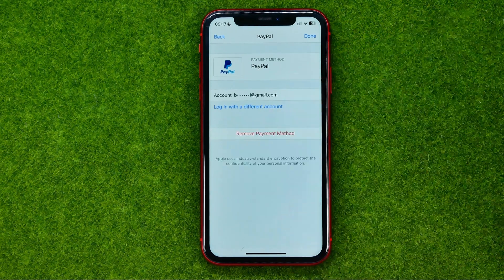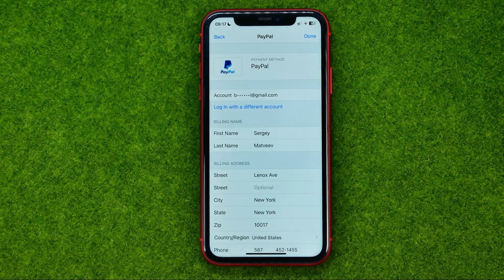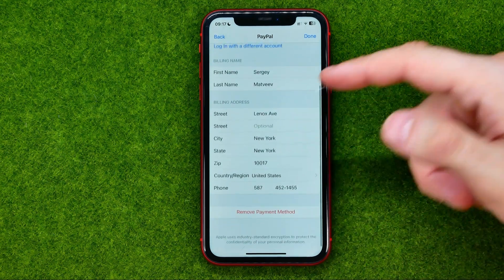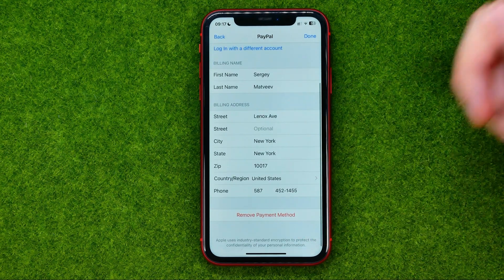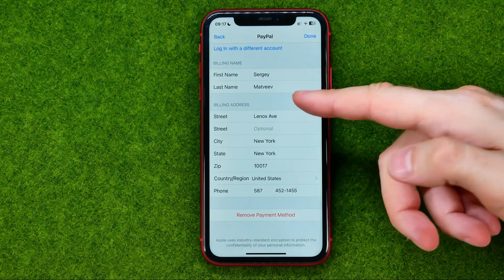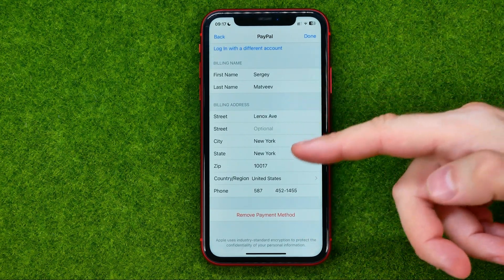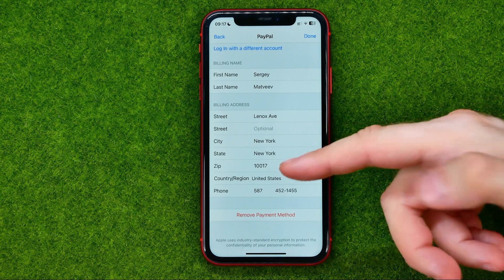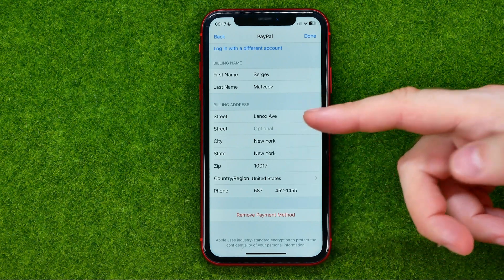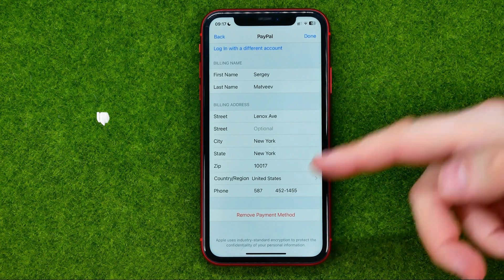In order to change your billing address, tap right here and then you will be able to edit it. You can change street, city, state, zip, country, and phone.